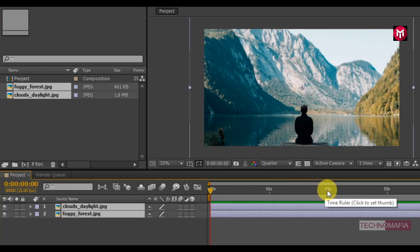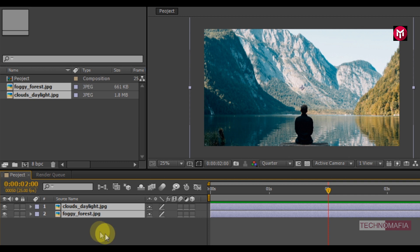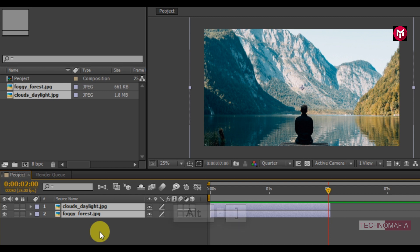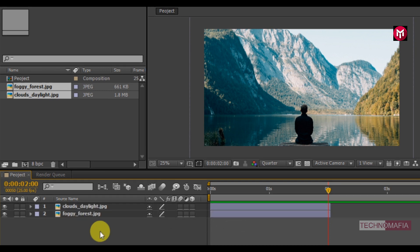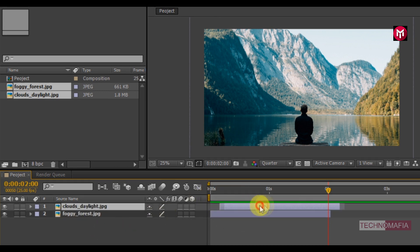Go at 2 seconds. Now we need to trim the files. Press Alt plus close bracket. This will trim the files. Now we need to position them one after the other.